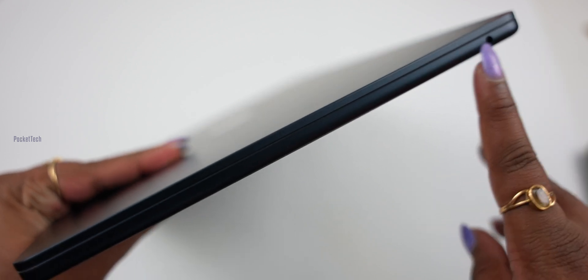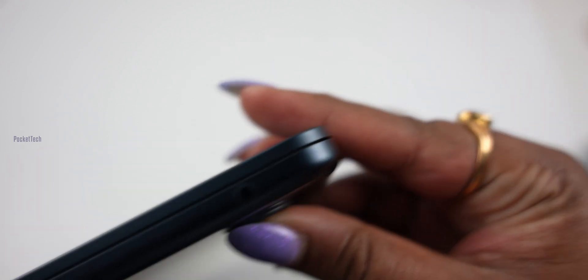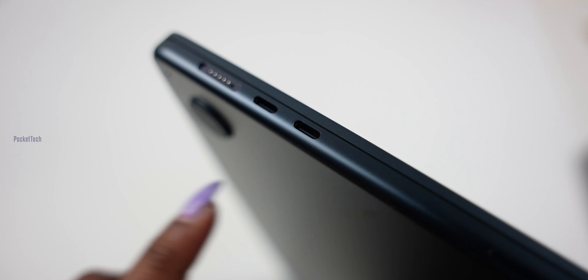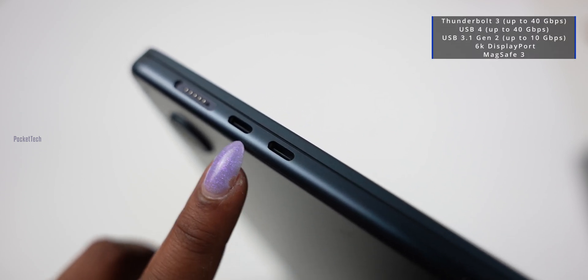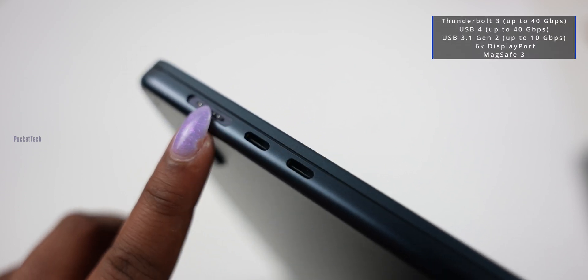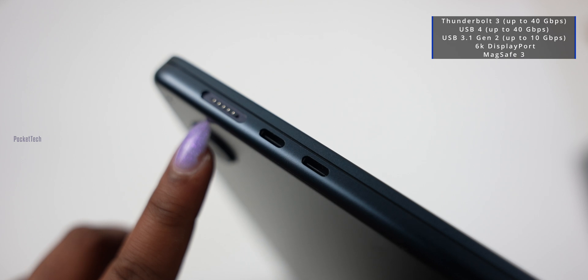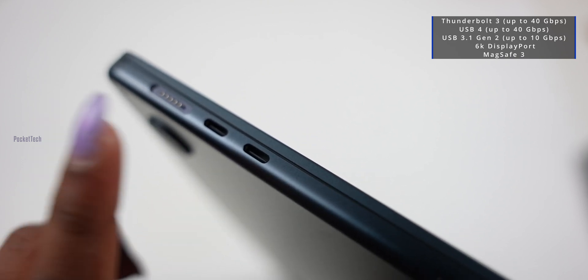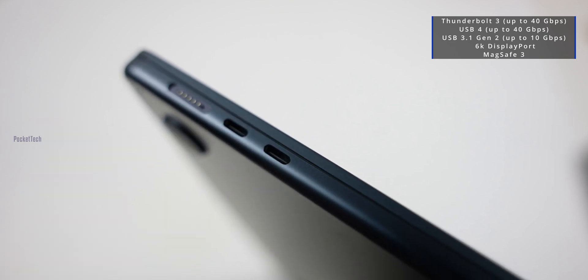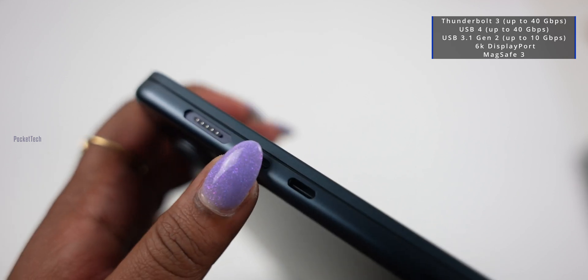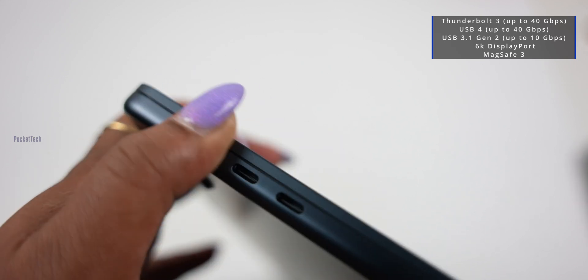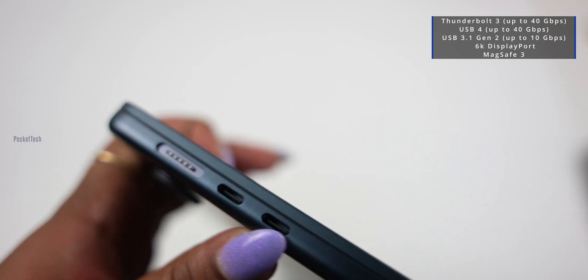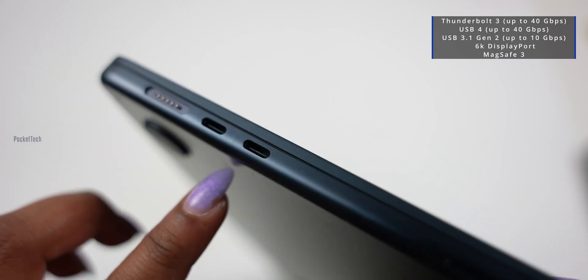The dimensions are: the height is 9.35 inches, the thickness is 0.45 inches. It is very thin. The weight is around 1.5 kg. On the side, I have a 3.5mm jack, two USB-C ports, and a MagSafe charger. You can use the USB-C port to charge or connect to an external display up to 6K resolution.